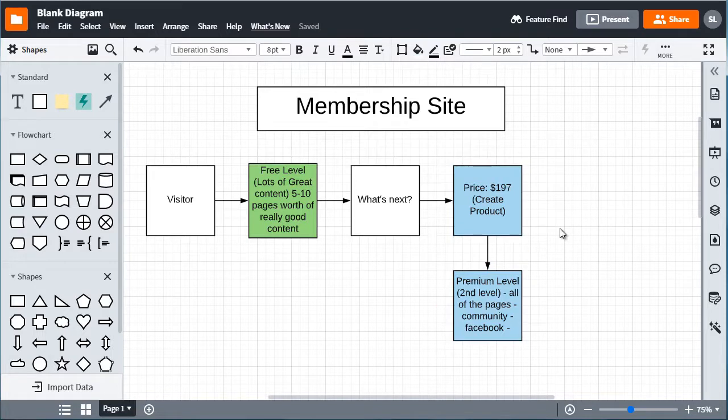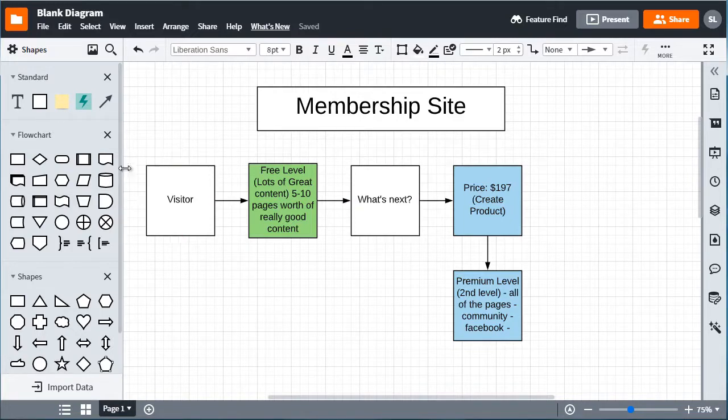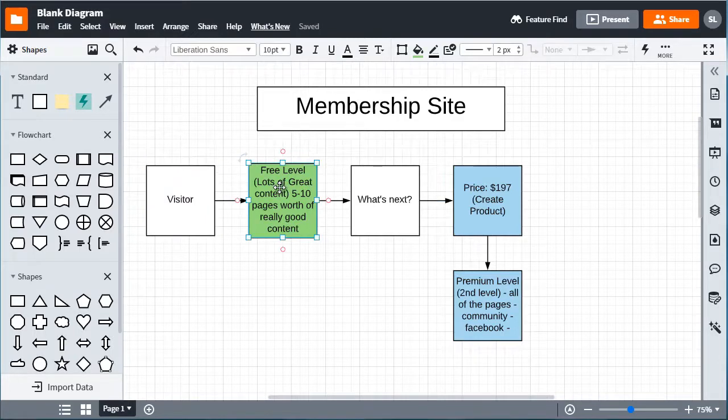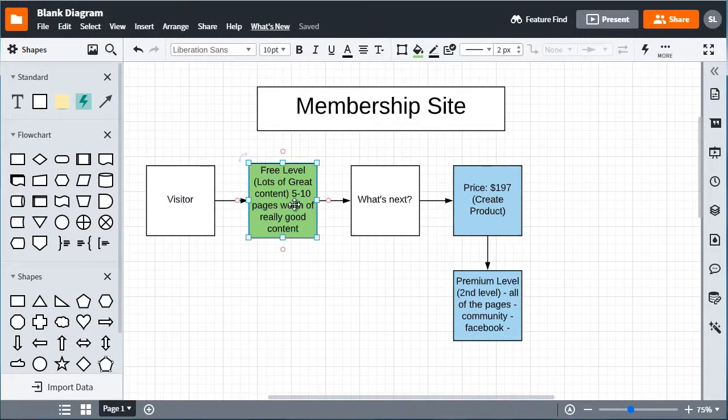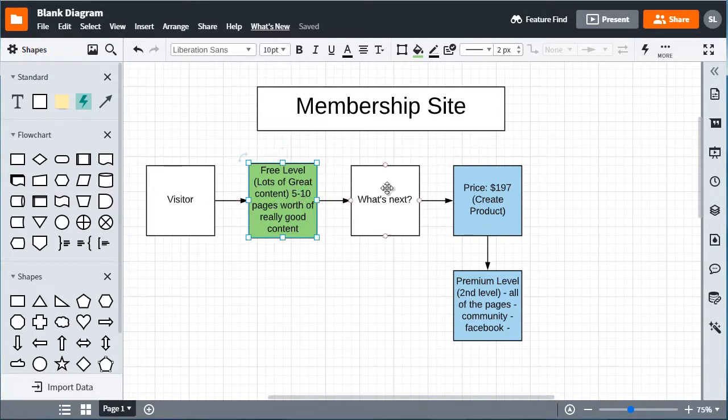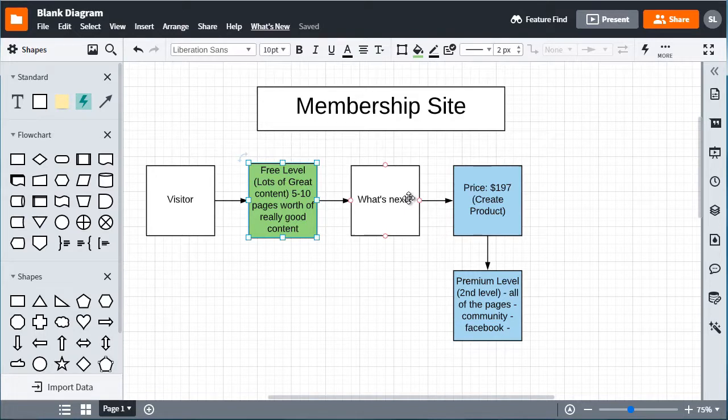So that is pretty much what our mind map is going to look like. So let me explain from start to finish. So we got the visitor, he or she comes to the site, they can then sign up, get access to the free level, lots of great content, whatever pages that you want.